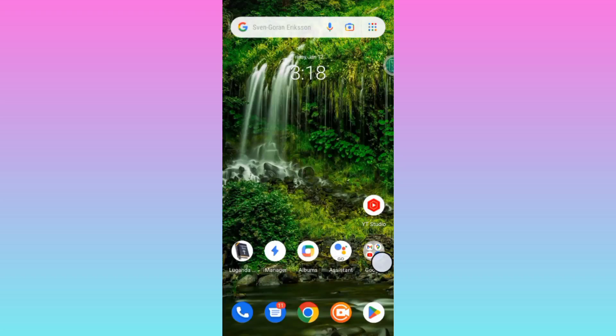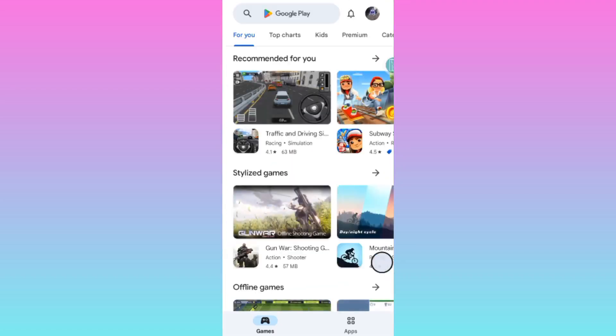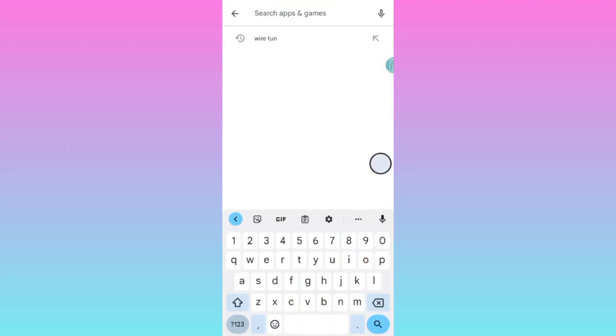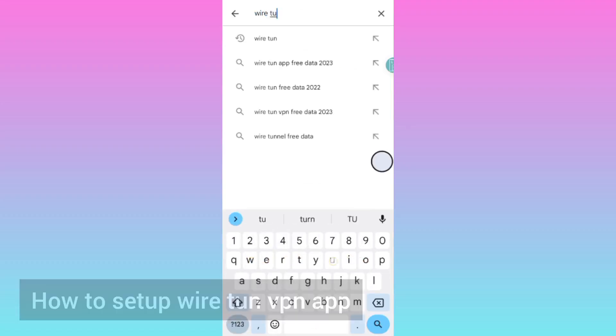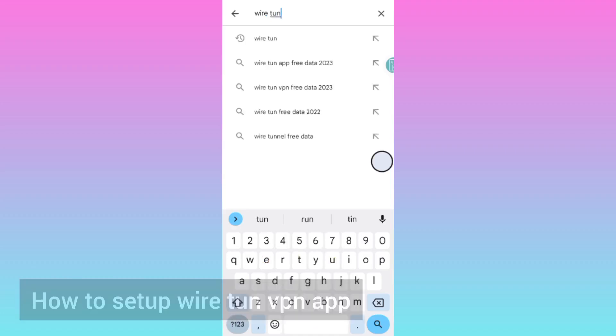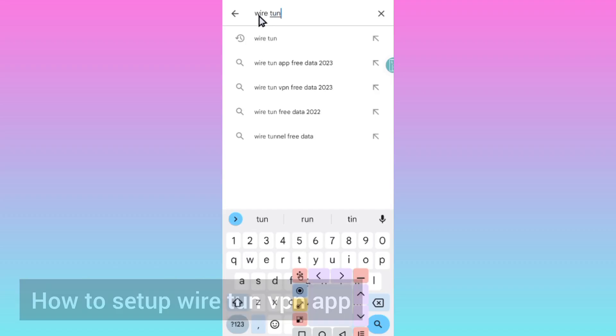Welcome to this channel. Today I'm back with another video. We're going to set up a new app called Wire Turn. If you don't have the app, please make sure to install it and update it to its latest version.